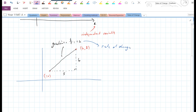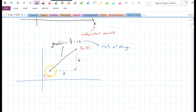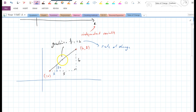For every unit that X goes across, Y goes up by 1.2 in this case. So if we go across one unit, we go up 1.2 units. Straight lines are called a constant rate of change — there's no variation. Every unit we go across, we go up 1.2. That's a constant rate of change.